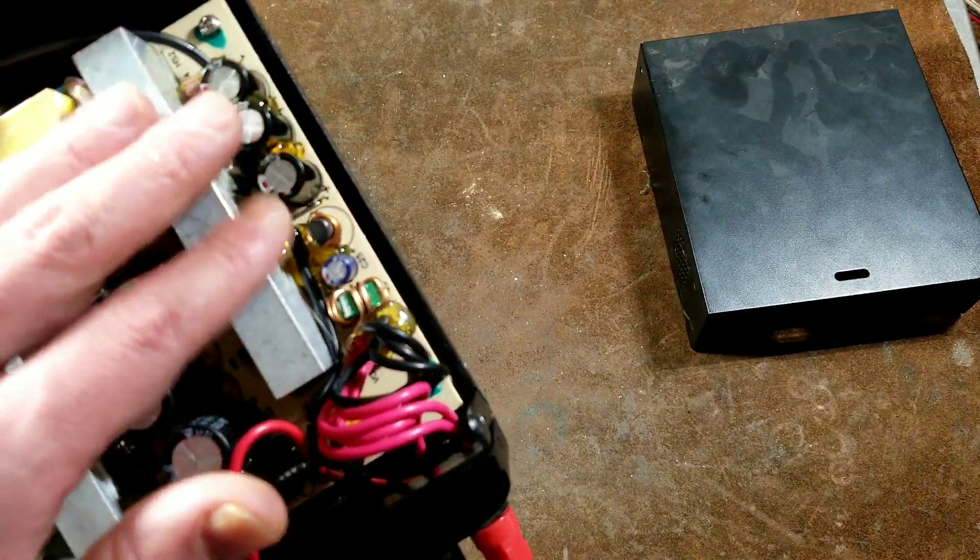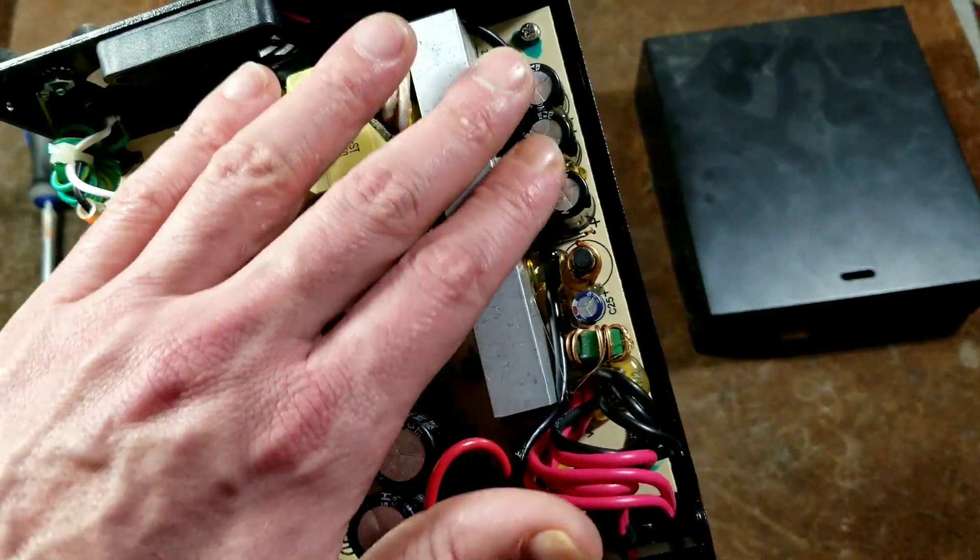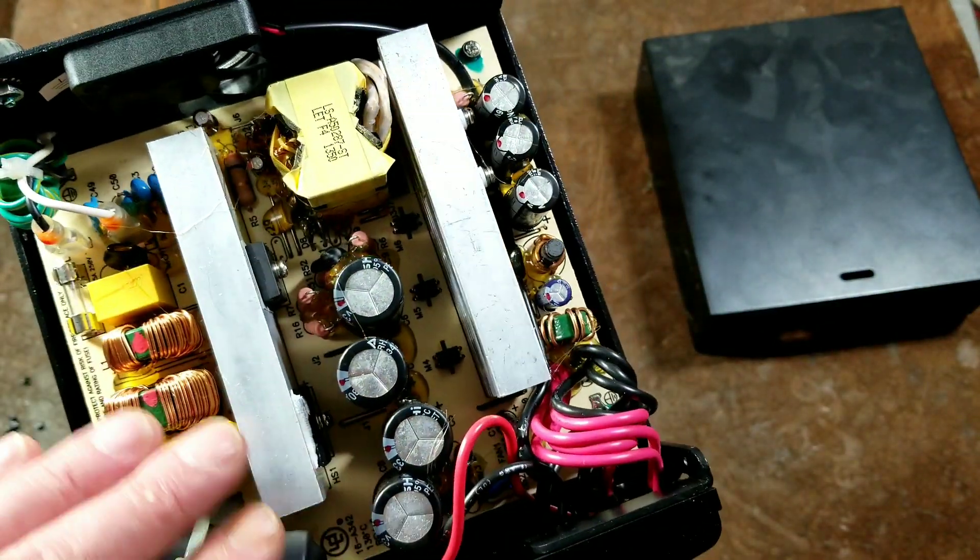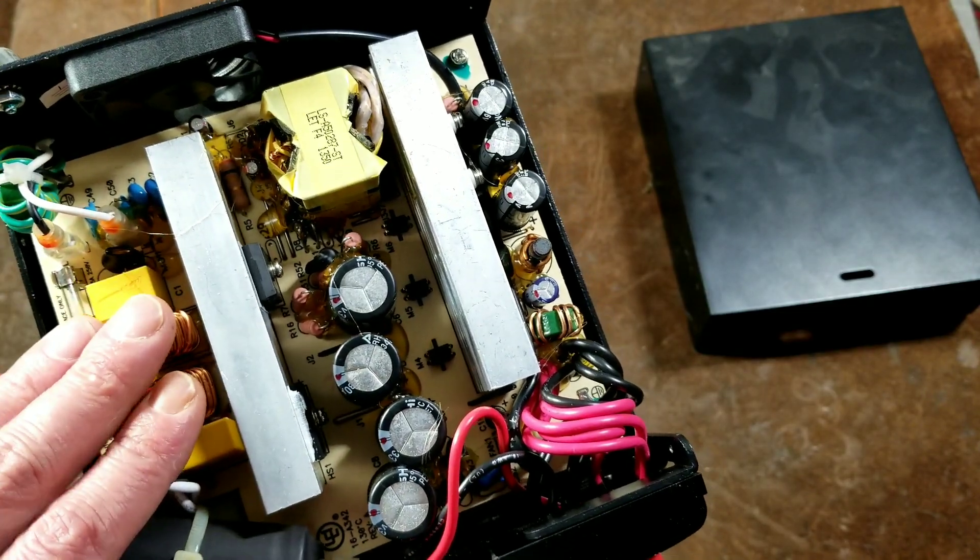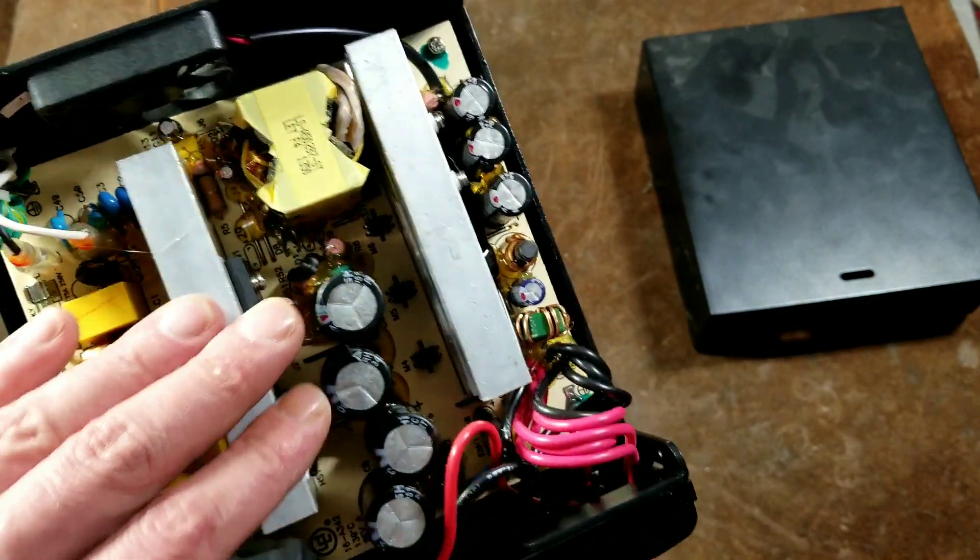And then these are the output capacitors. This is what would be known as the low voltage side over here. This is the input, and then this is the high voltage and switching side.